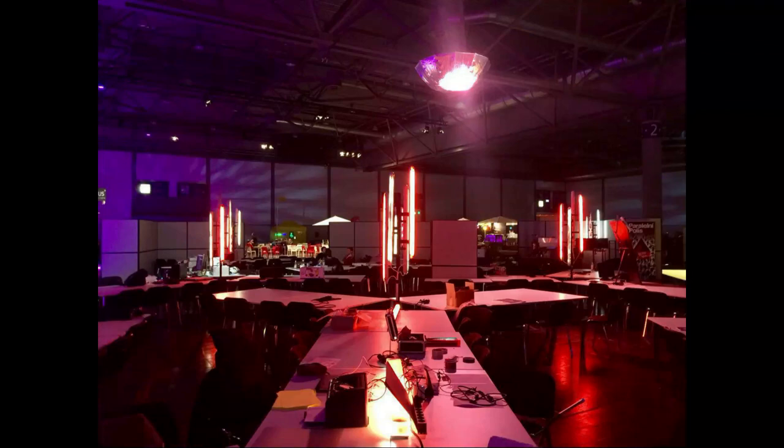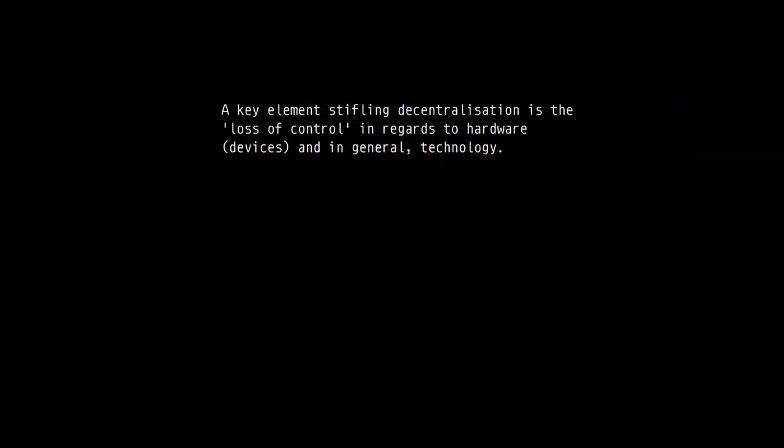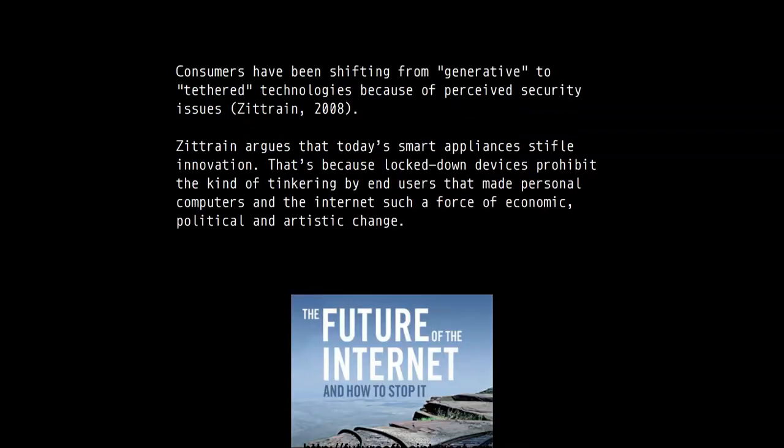The term critical decentralization is important to me because the whole hardware debate lies within the devices we're using. There's a lot of loss of control on the user side, which makes decentralization unable to really move forward because we're losing the ability to understand our devices. I'm referring to a book from Jonathan Zittrain, who described that customers have been shifting from generative to tethered technologies because of perceived security issues.